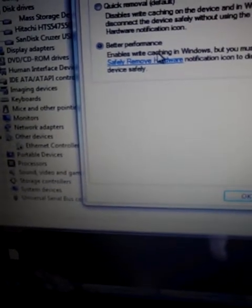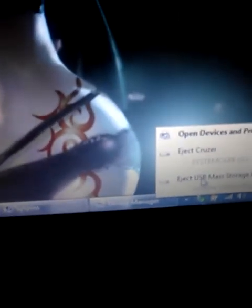We're going to click properties and go to policies and better performance. This enables writing cache in Windows, but you must use the safely remove hardware notification icon to disconnect this device safely. No, I didn't know that, but now I do, which basically means you got to come down over here and then right click on that and it comes up and then you eject the USB device,